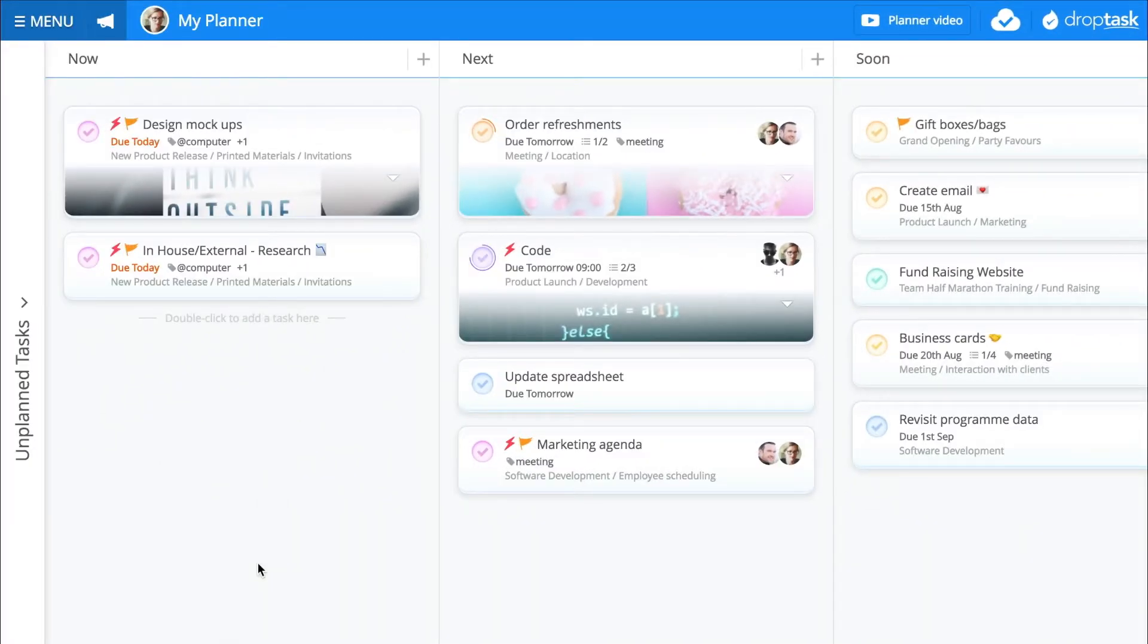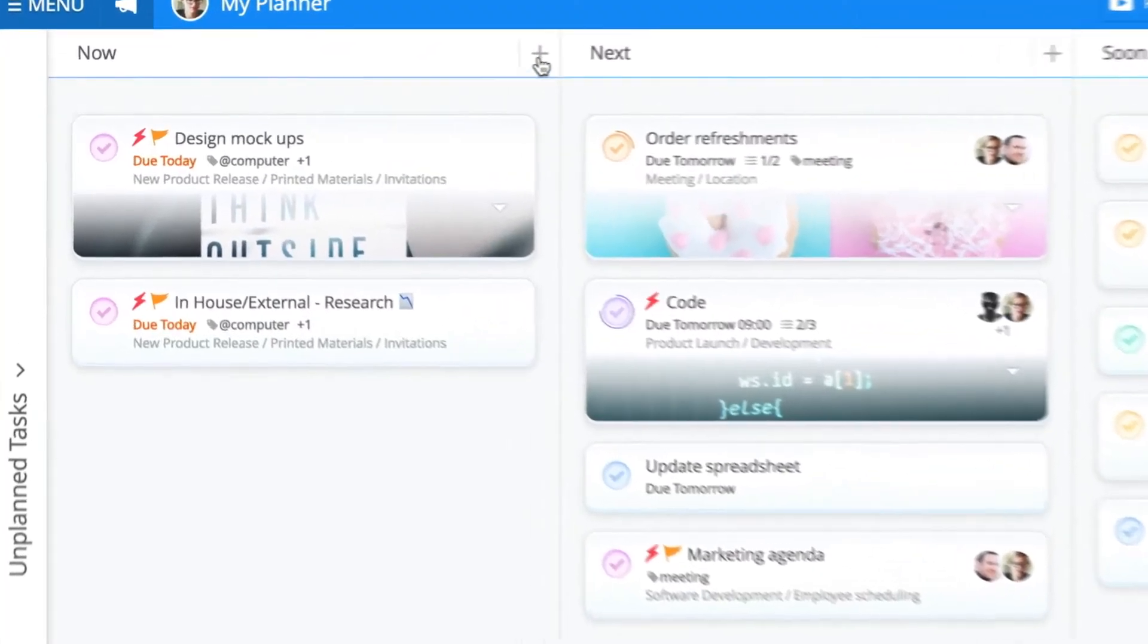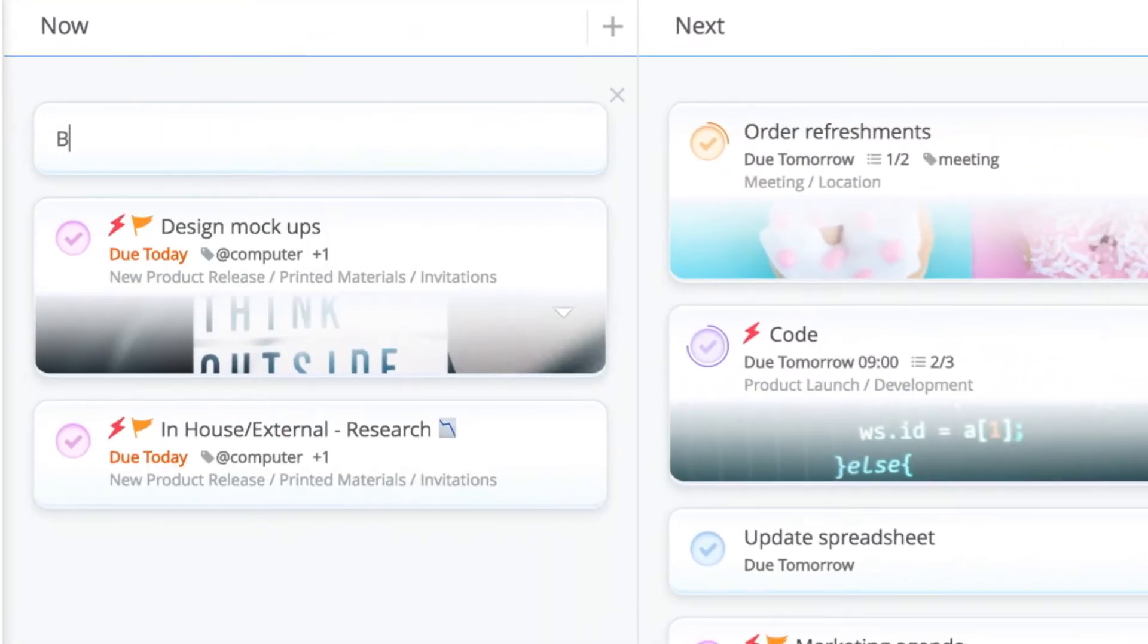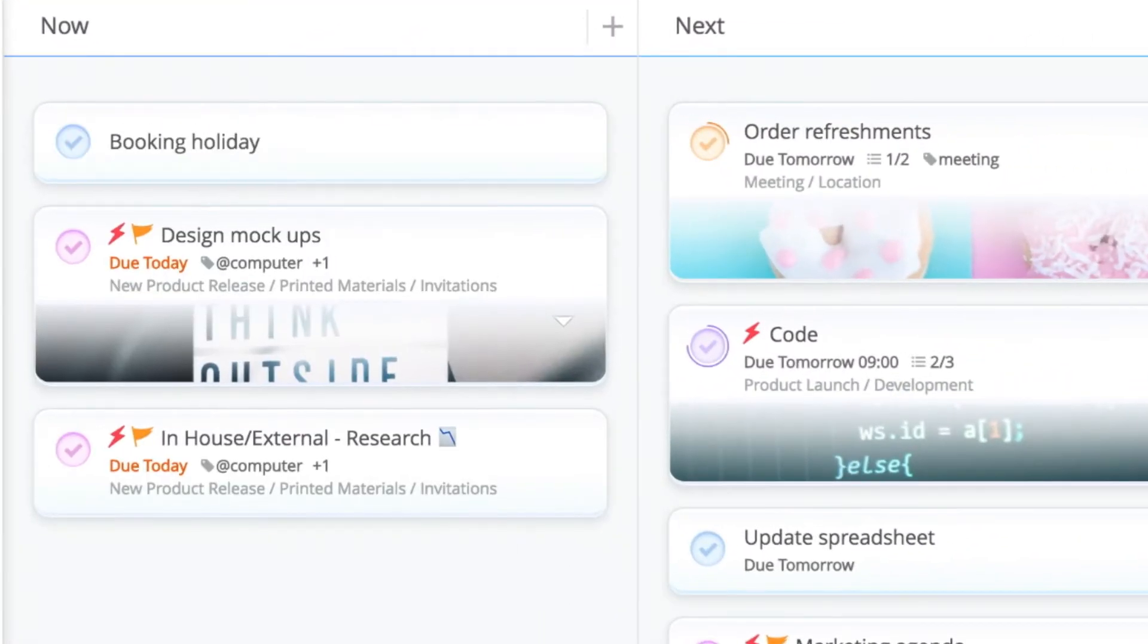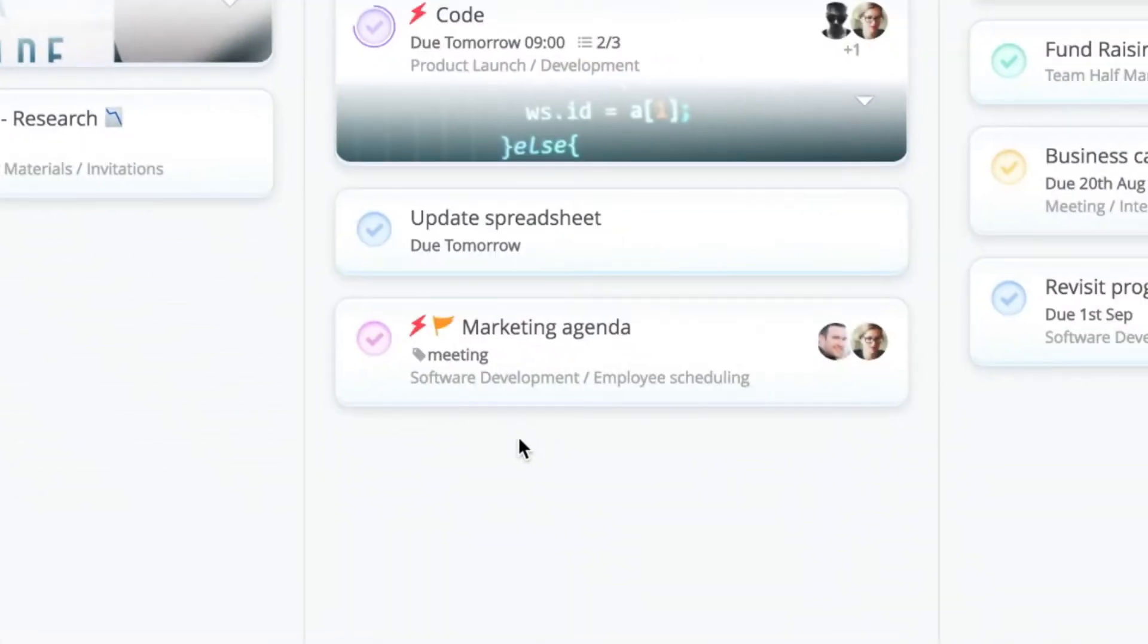New tasks can be added directly to your planner by clicking on the plus icon. You can also add new tasks to your planner by double-clicking on a specific board.